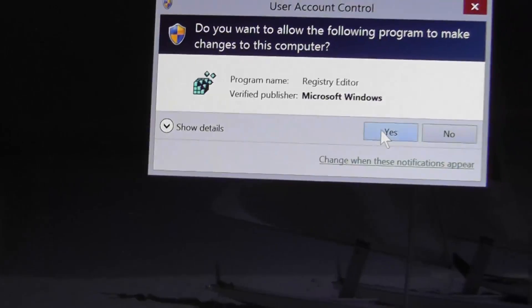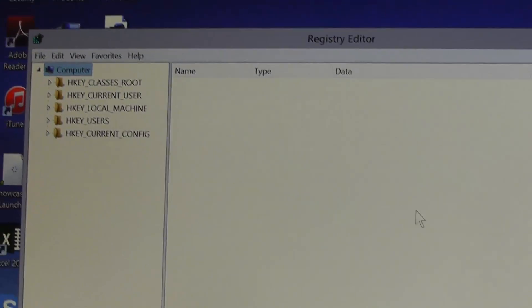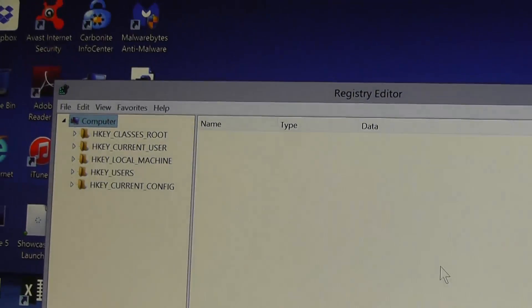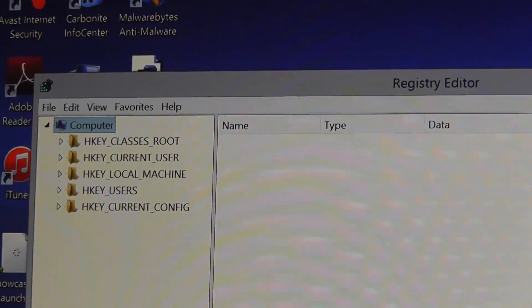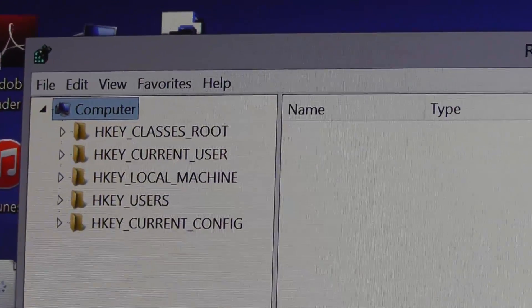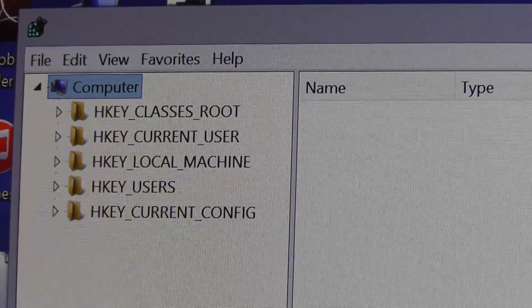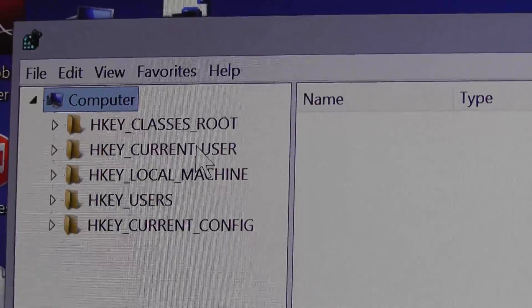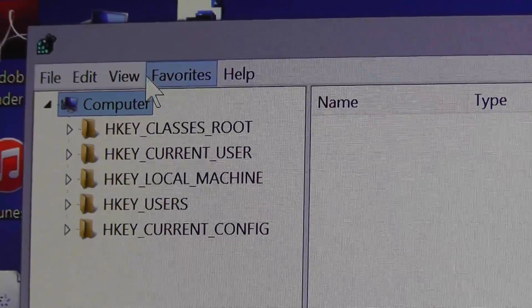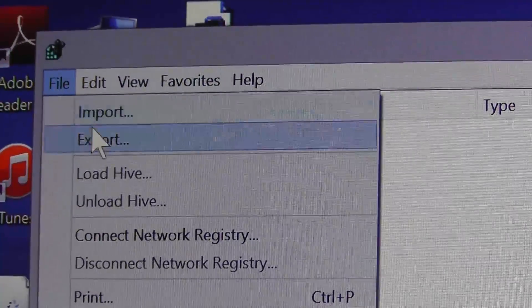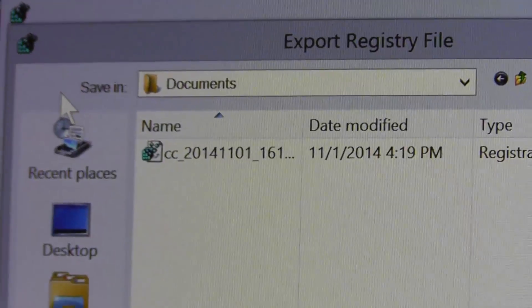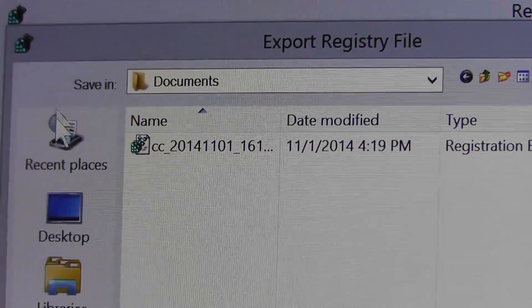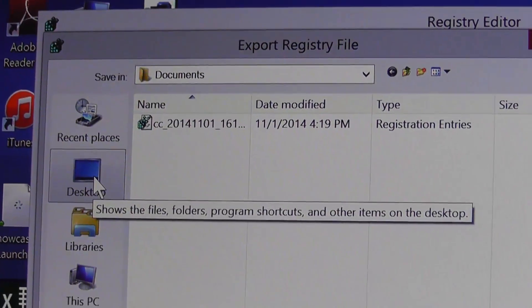From the Run box, you want to type regedit. Once your Registry Editor is opened, you want to go to File and the very first thing you want to do is export your registry. We want to create a backup of your registry.